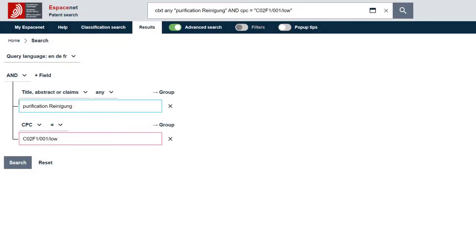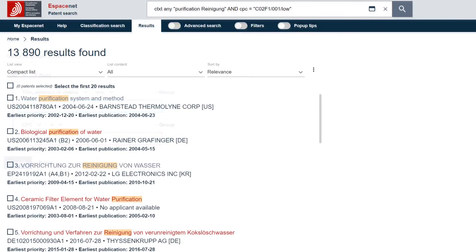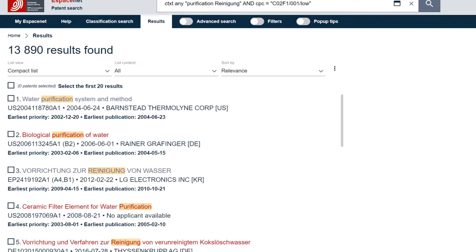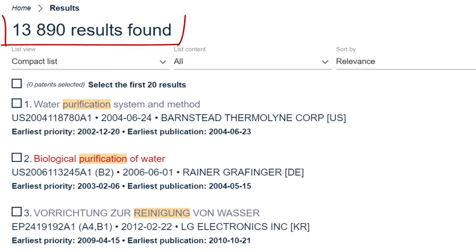When completing patent searches, for example in Espacenet or through other patent information tools, you usually get a hit list once you have issued your search. These results lists can be quite long and can contain a lot of hits. It is therefore important to understand the different types of publications one can encounter in the results of a search and whether they are relevant in relation to the purpose of the search.